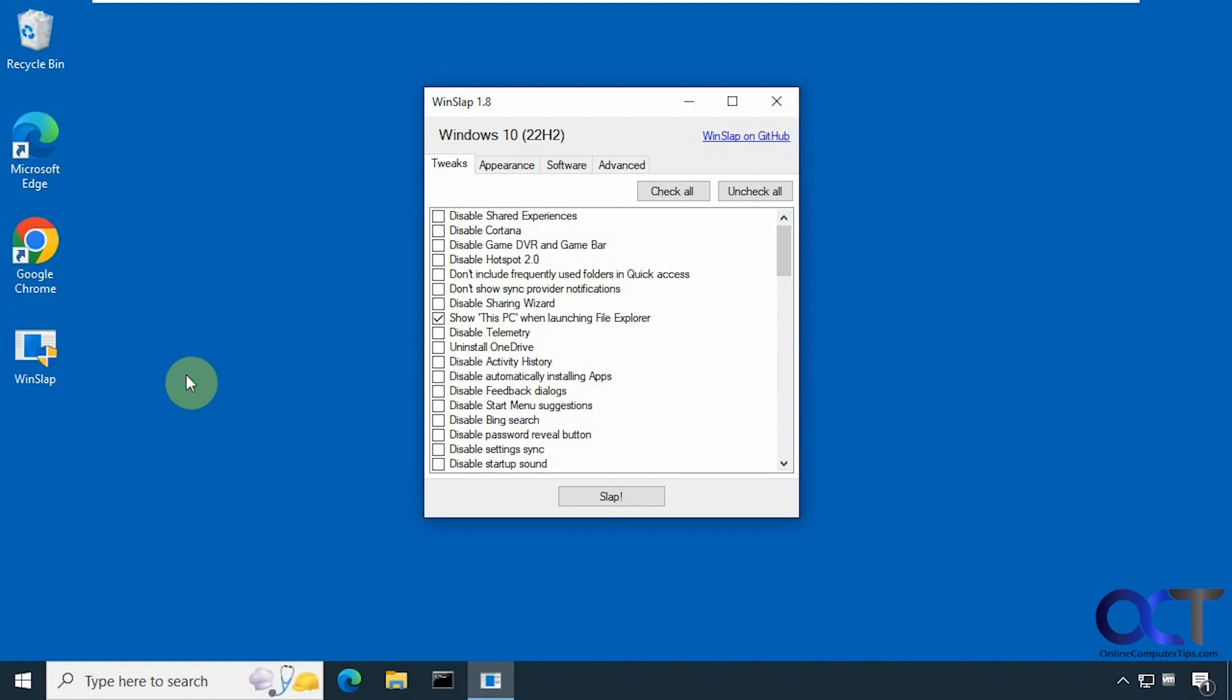Alright, so it's broken down into several tabs here. We have tweaks, and I've already pre-selected some easy ones here that I can remember to check once we are running here.